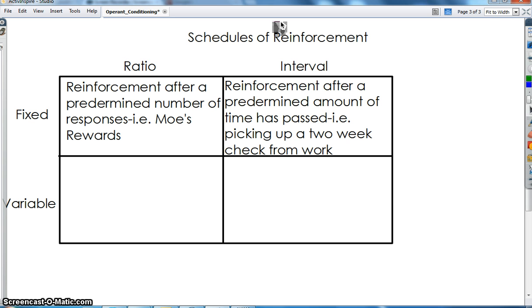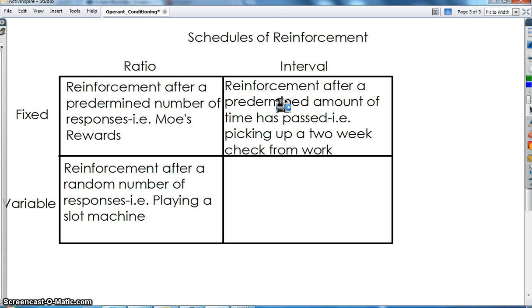A fixed interval schedule of reinforcement means the reward occurs after a predetermined, fixed amount of time has passed. For instance, if you have a part-time job and pick up your check every two weeks, that's a fixed interval — it has nothing to do with how many hours you worked; you get your reward after the time has passed. A variable ratio schedule involves reinforcement after a random number of responses. Playing a slot machine is an excellent example: you might pull it 3 times and get a reward, then 17 times, then 1 time, then 27 times — it's a random number of responses.